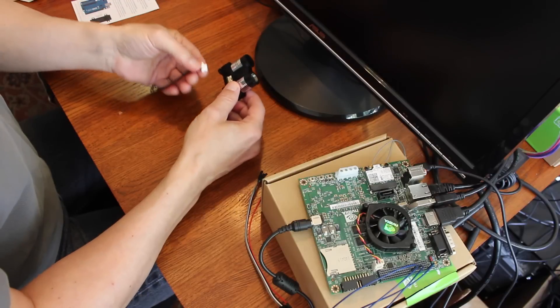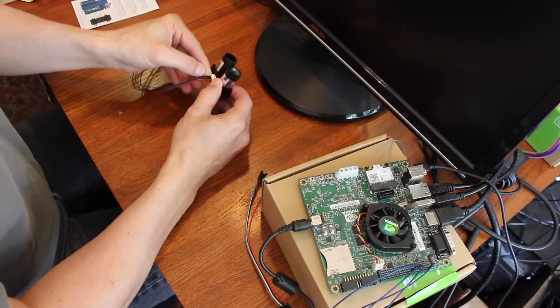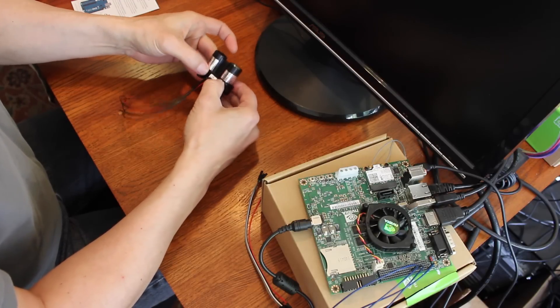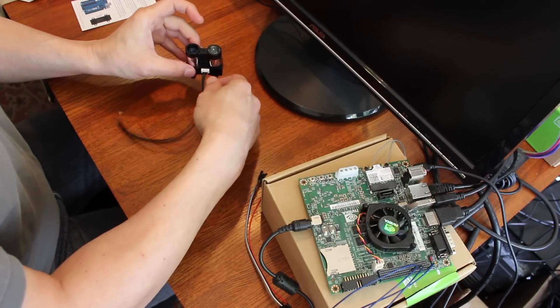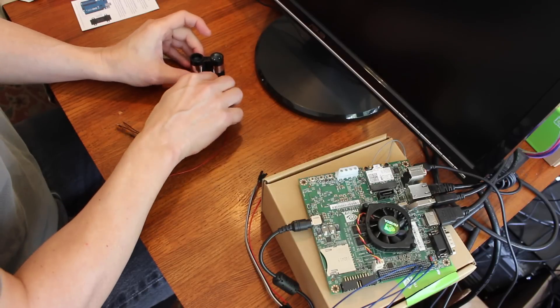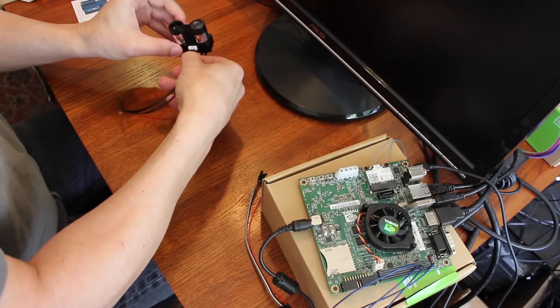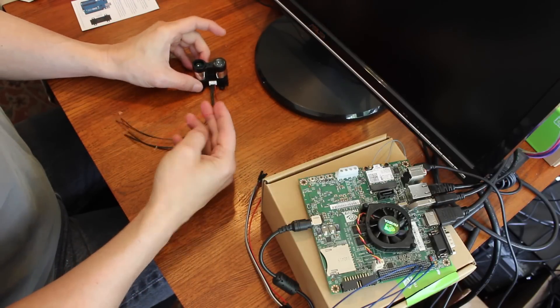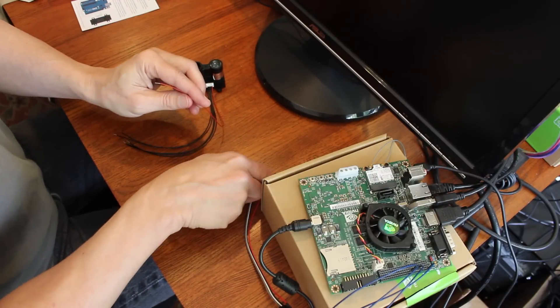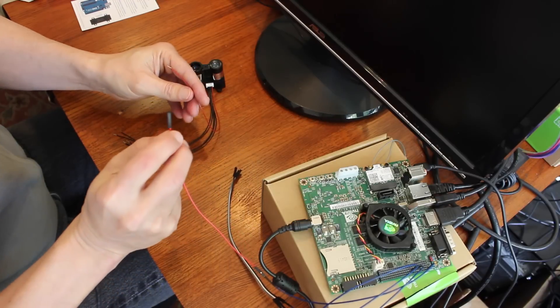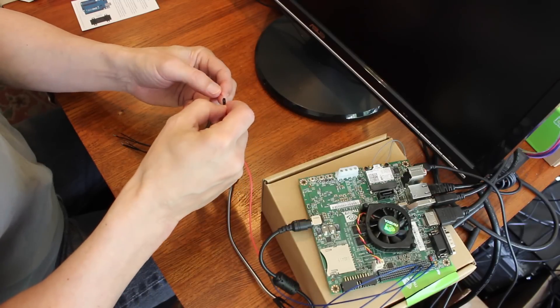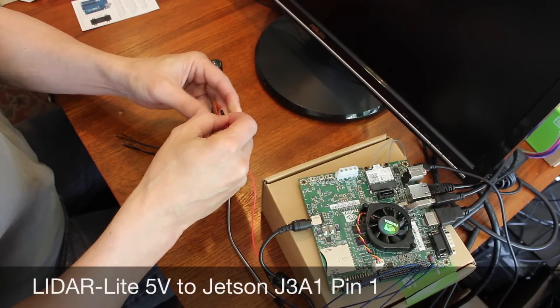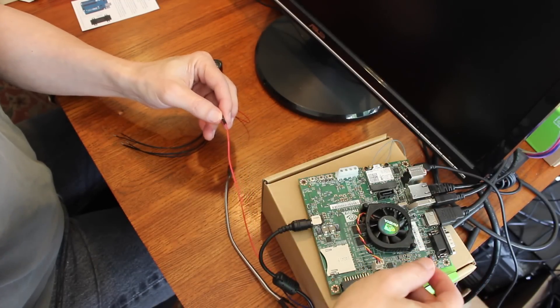Basically plug this in here. Satisfying a little snap. And you start wiring it up. So the red wire is the power wire. The difference between this and the IMU is this runs off five volt power. So I'm plugging this into the red wire which is plugged into pin number one on the Jetson JA31 connector.